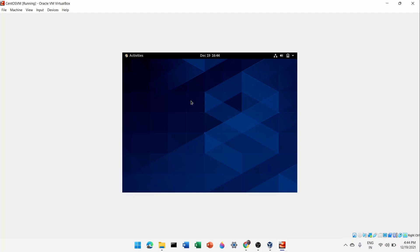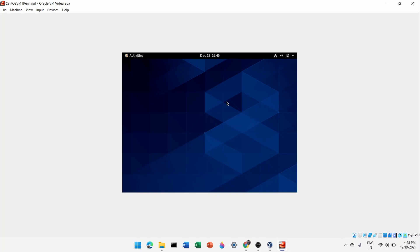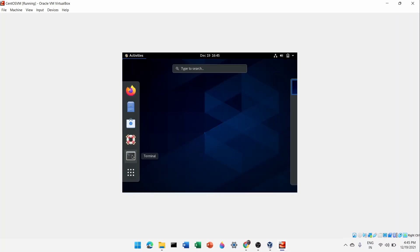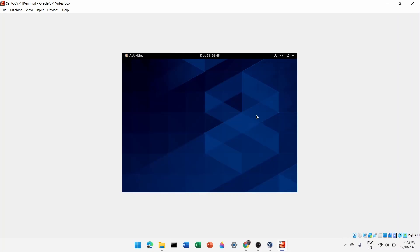Once you've installed CentOS 8 inside Oracle VirtualBox, you'll notice the screen looks quite small. In the next video, we'll install Guest Additions to make the operating system run in full-screen mode so it's more comfortable for learning Linux. Even the terminal looks very small right now, so we'll fix that in the next video.